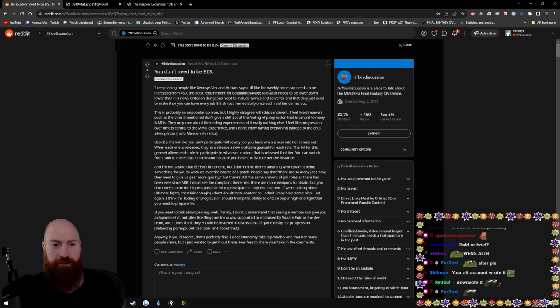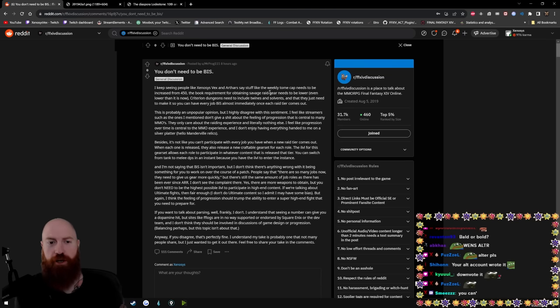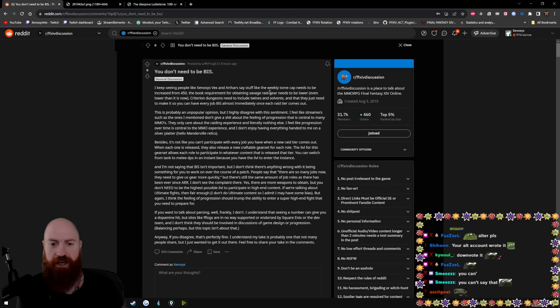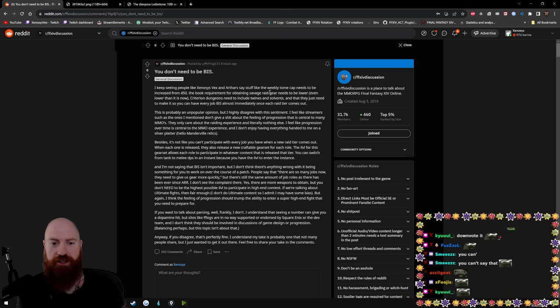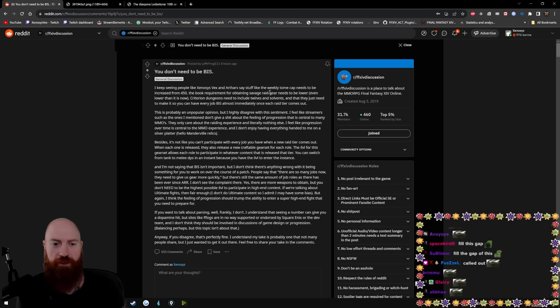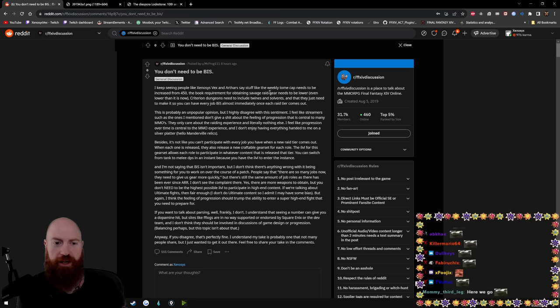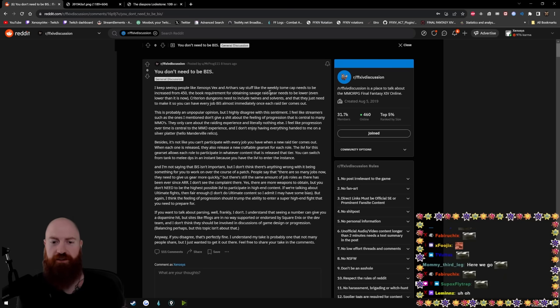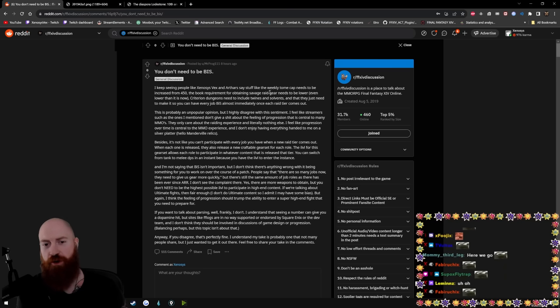You don't need to be BIS. I keep seeing people like Xenosis, Fex, and Arthur say stuff like the weekly tome cap needs to be increased from 450, the book requirement for obtaining savage raid gear. Okay, so you're an idiot.